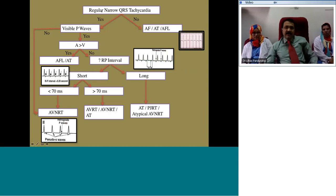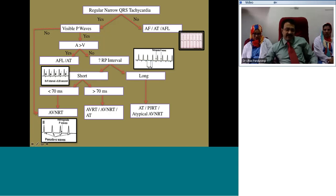The P waves may be fewer in number than QRS complexes if some junctional impulses fail to conduct upward to the atrium. If the ventricular conduction system is normal, the QRS is narrow. More QRS than P waves is the hallmark of JET.